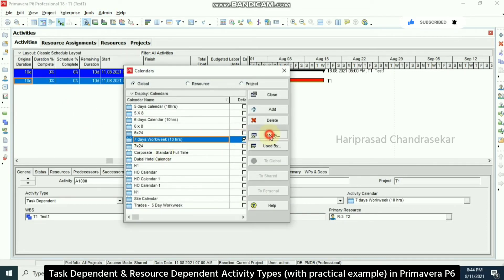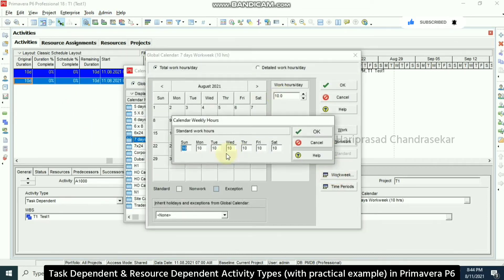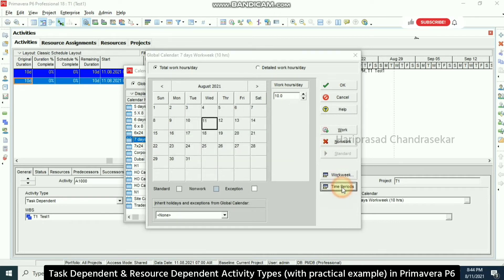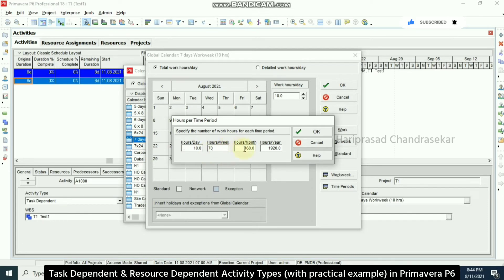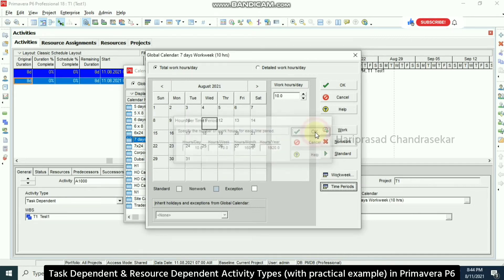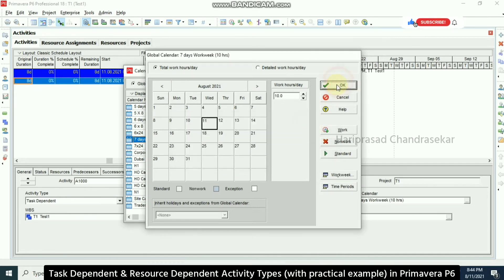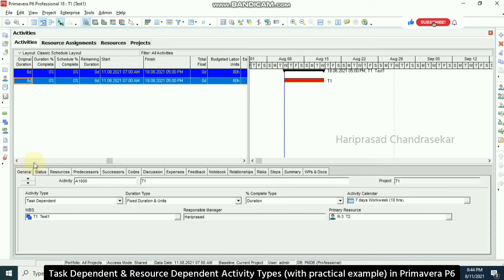In the calendar, I'm going to modify it. We have a work week of 10 hours every day, but in the Time Period section it's not been updated — it still says 8 hours per day. It should be 10 hours per day and 70 hours per week for a 7-day work week. We don't need to update month and year — just day and week. Click OK and close.